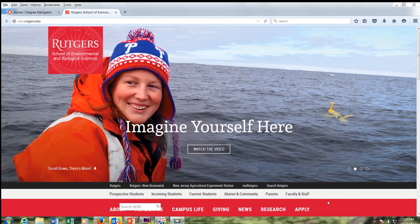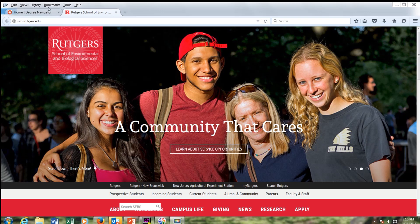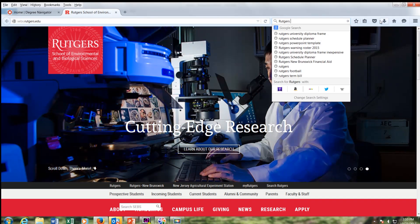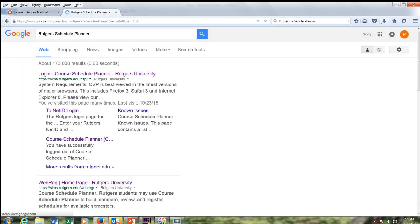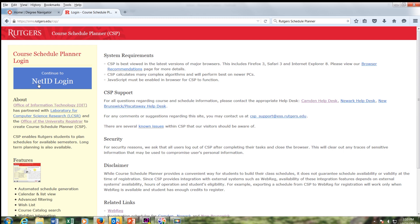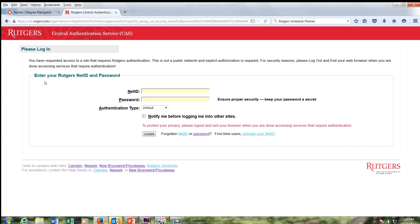Let's log on to Rutgers Schedule Planner. If you didn't write down the link, you can either get to Rutgers Schedule Planner from my.rutgers.edu, or you can simply Google it. I use Google to find a lot of things at Rutgers — just put Rutgers in first and then Schedule Planner, and you'll see it comes right up. Next, log in with your NetID and password.